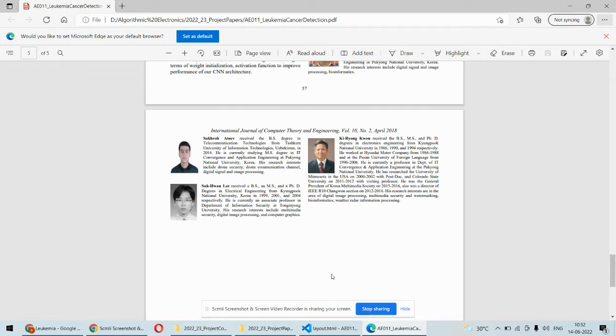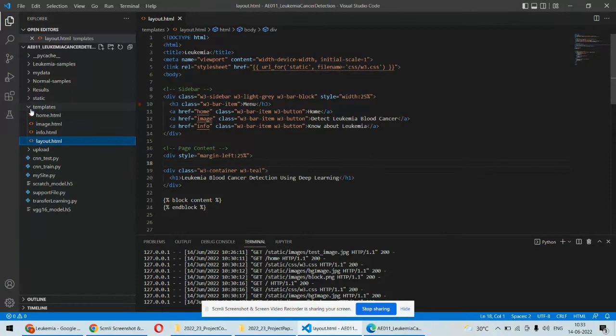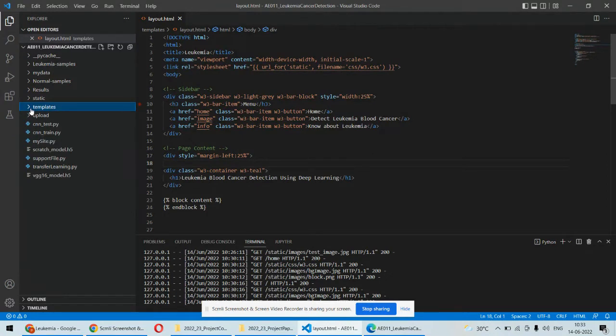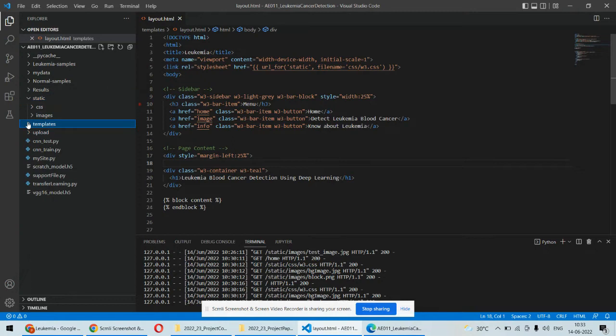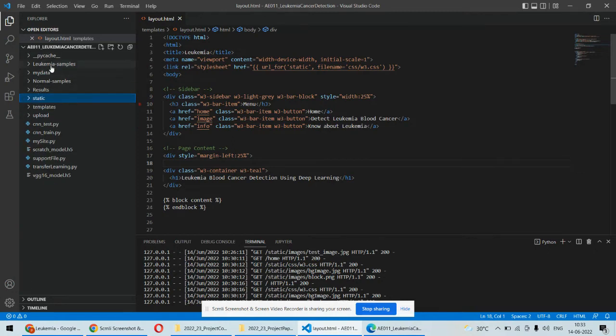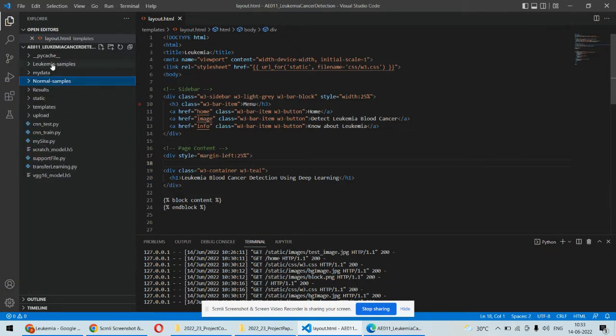Coming back to the implementation part, we have these files and folders. In the templates folder, some CSS and HTML documents are there, and we have some datasets as well. The normal samples have normal blood cells, and the leukemia blood samples are different.